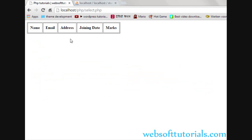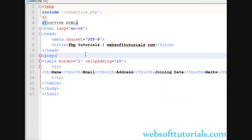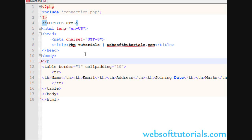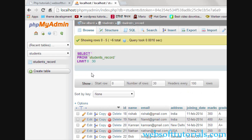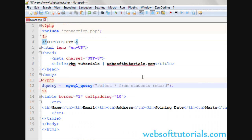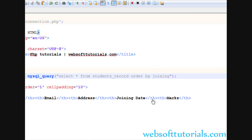Now we will show the data from the MySQL table with the help of PHP - means we will show the PHP data inside this table. Firstly, we will run the select query using PHP tags. If you don't know about the select query, you can watch my previous tutorials. I will write: SELECT * FROM students_record ORDER BY joining_date.